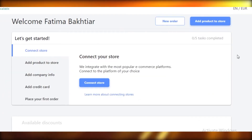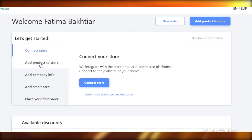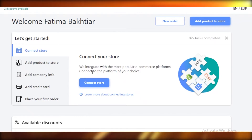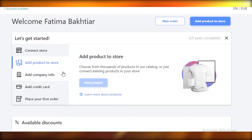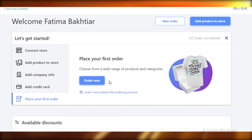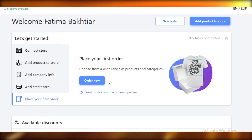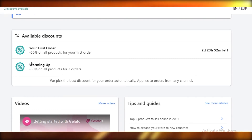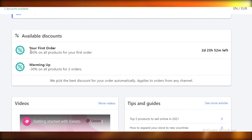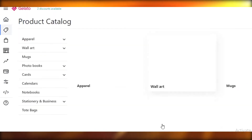On the basic dashboard you have a bunch of options. First off, they're going to ask if you already have an e-commerce store — if you're using Etsy, Shopify, or Ecwid, you can connect that store here and add products to it. You also have your company information, payment information, and your orders. When you create your first product on Gelato, you get a 50% discount, and 30% off on your next two orders.